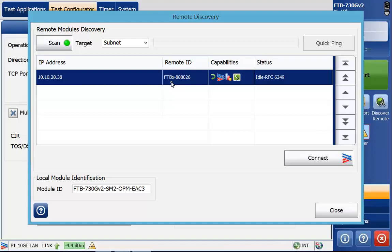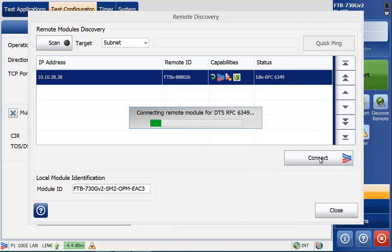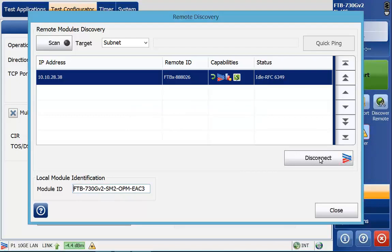You can see the capabilities right now for this device. The far end is an FTB X8880. It's capable of doing smart loopback, RFC 6349, EtherSAM, and RFC 2544. Right now it's set idle RFC 6349. I'm going to go ahead and connect to it. It's going to connect to the far end device and the far end device will go into a remote mode. On the screen on the far end device it will come up and say that it's in remote mode.